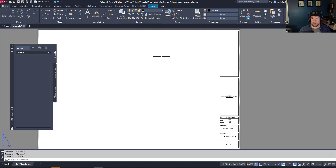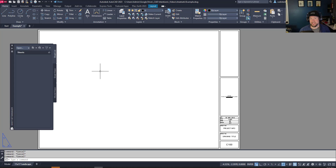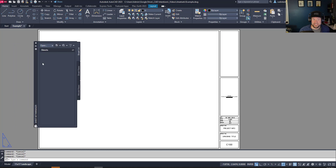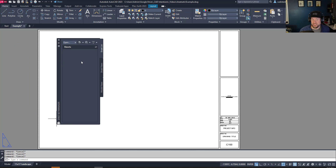A sheet set is basically the index or directory of a set of drawings within a project. It's the overall list of all of the sheets within it — and that's why it's called a sheet set. It's your set of sheets. You can see here I've got the Sheet Set Manager open, and this is where you're going to create, edit, and work with them within AutoCAD.